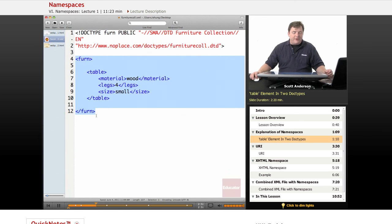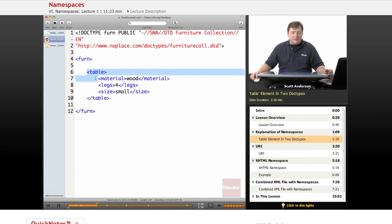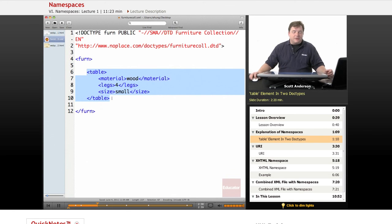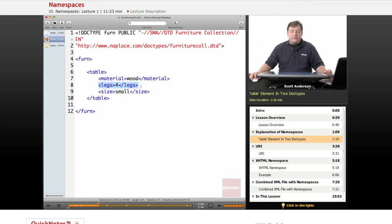And so here we have a fern document, and as we might have a table or loveseat or chair, we have a table element here in our furniture collection. Only instead of rows and data cells, we list the material the table is made of, the number of legs it has,